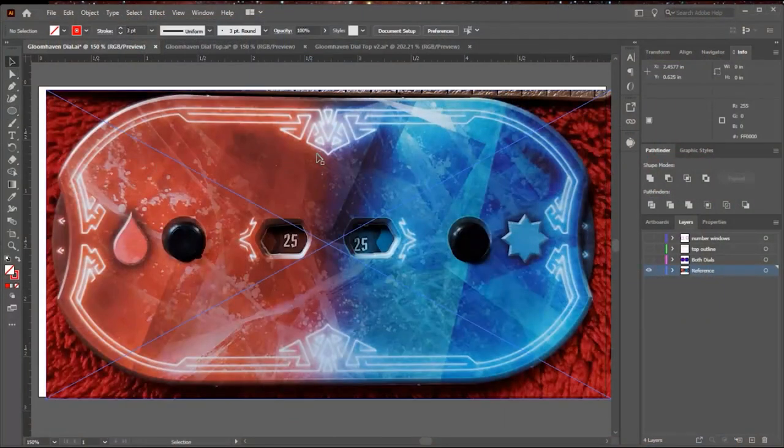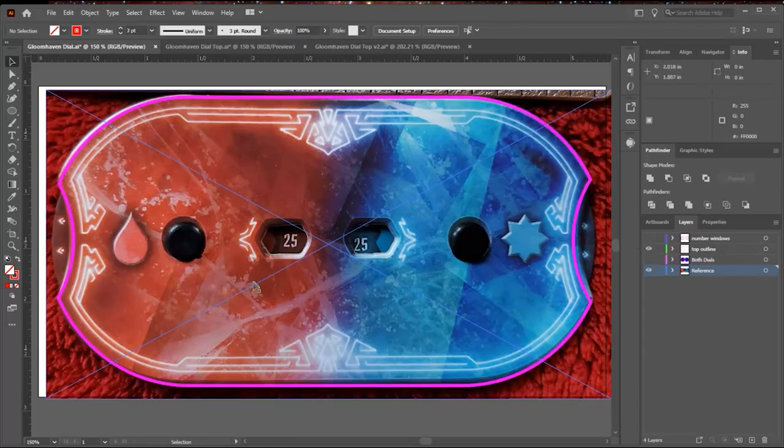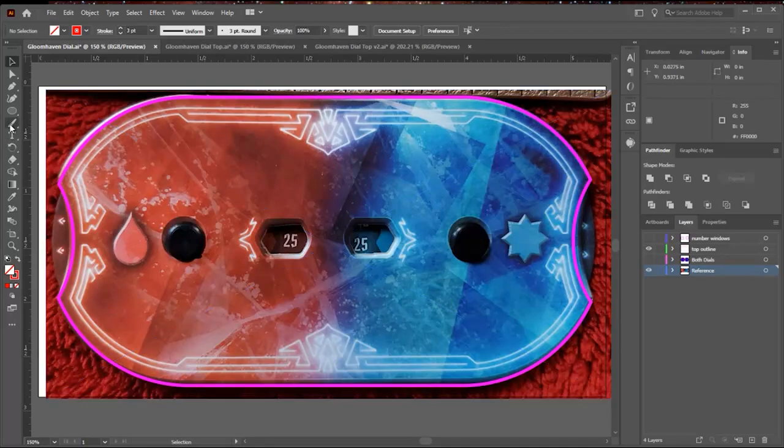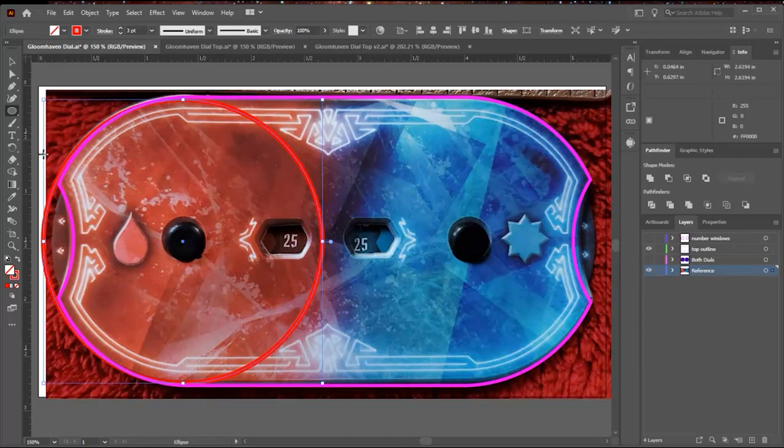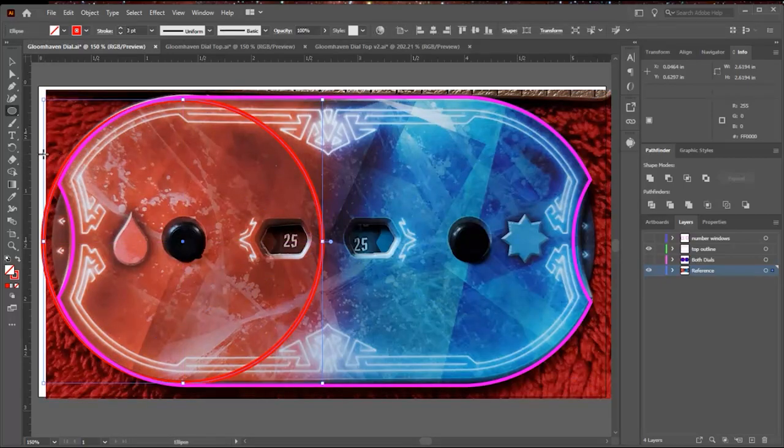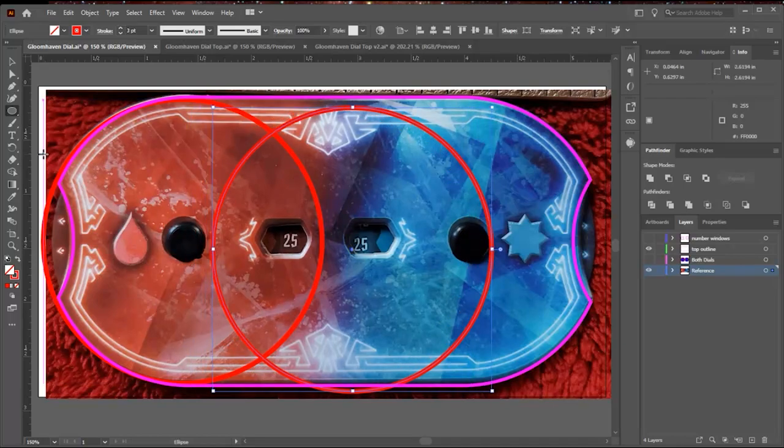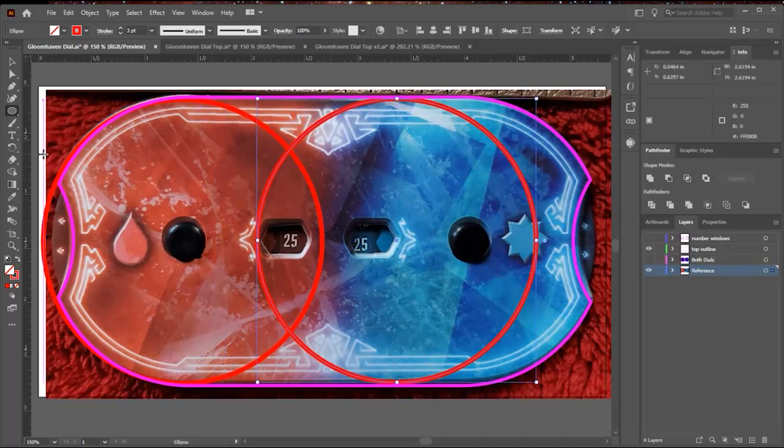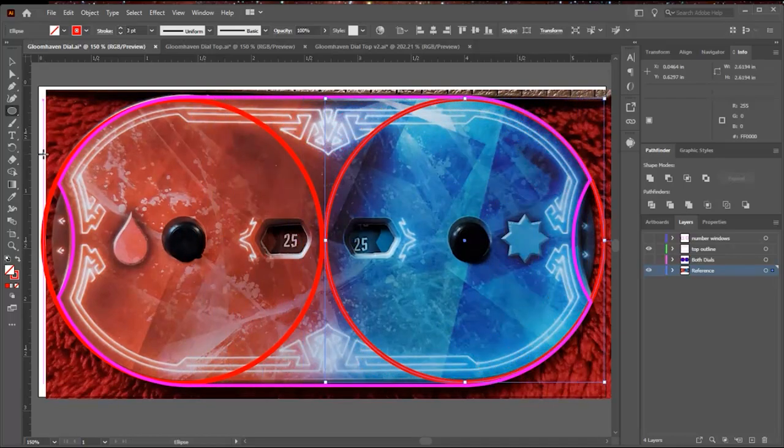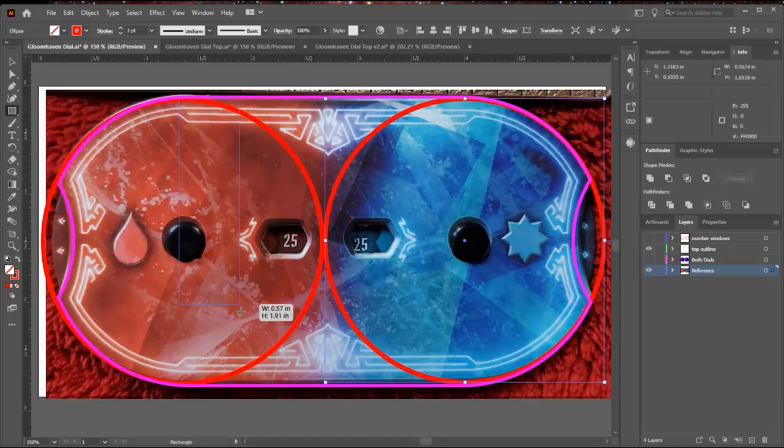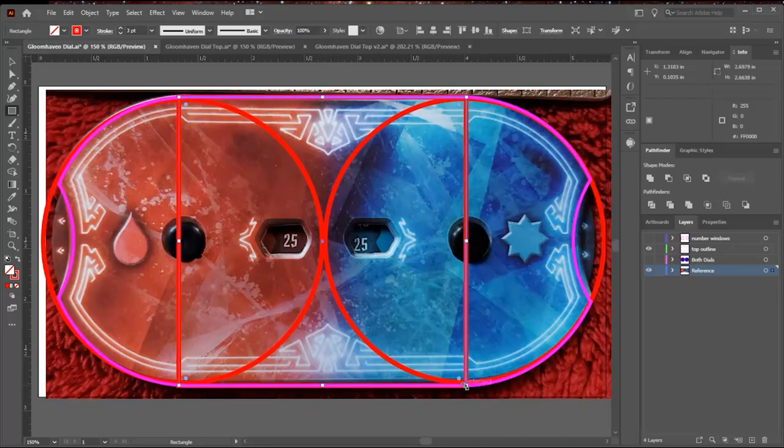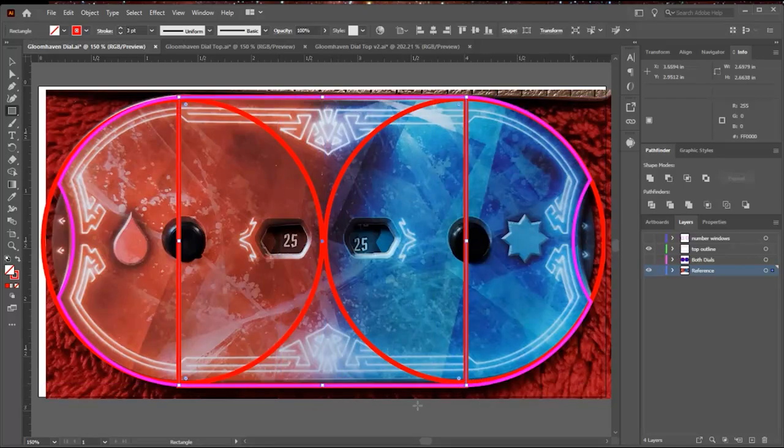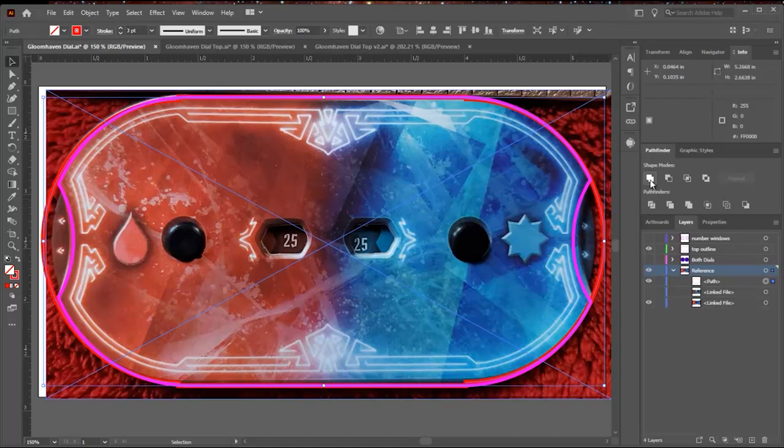I start the design in Illustrator and I use a picture of the actual dial as my reference. I want to make an outline of this tracker and there's a couple ways I could do it. I could do it using the pen tool but I can also use shapes and pathfinder. So I'm going to draw two circles that are the size of the ends of the tracker, and then I'm going to use the rectangle shape to draw a rectangle over it. Now I can select all three of these shapes and I can do the union in Pathfinder to make it a single shape.